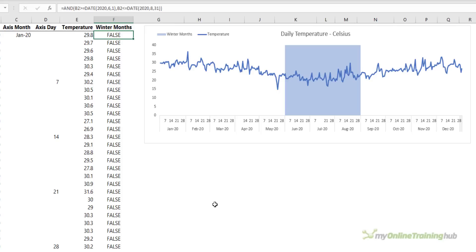Otherwise everything else is the same in terms of the way the chart is built, and you can obviously modify this technique to suit your business needs. You might want to highlight quarters or there might be a specific period in your sales calendar that you want to focus on.